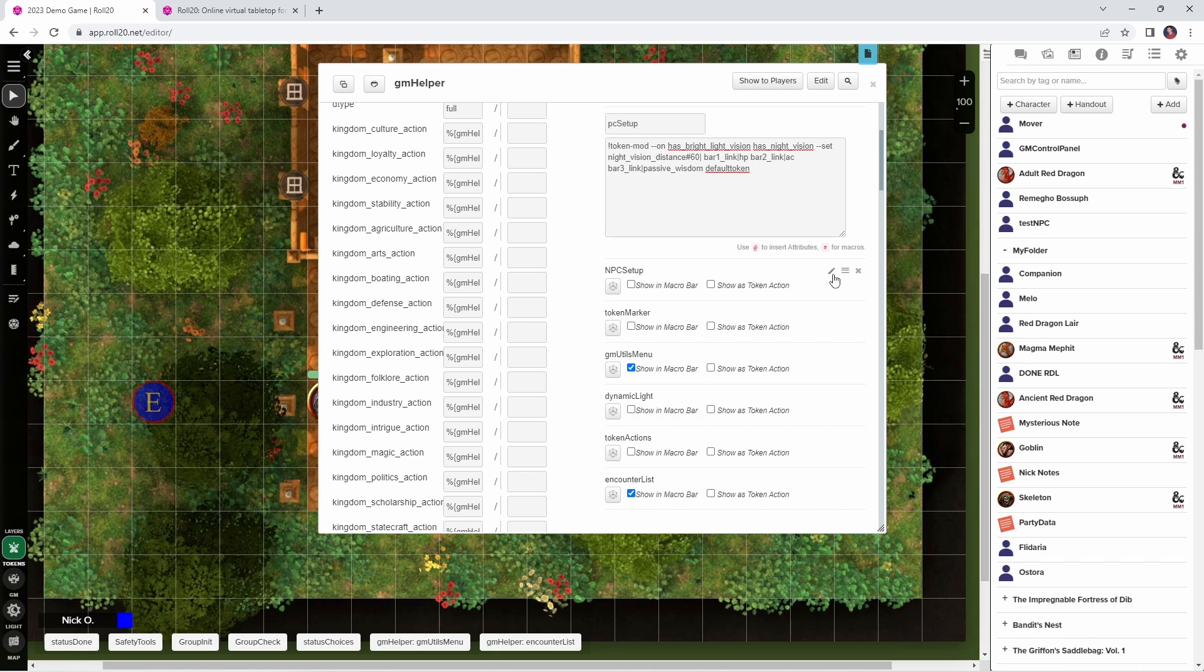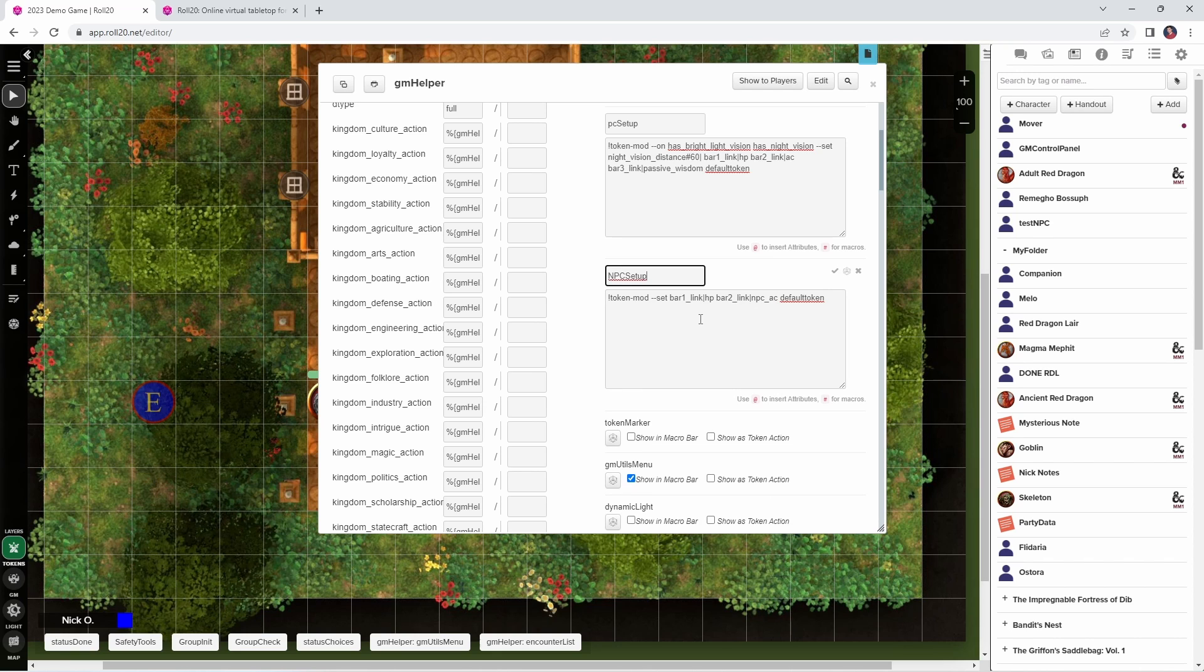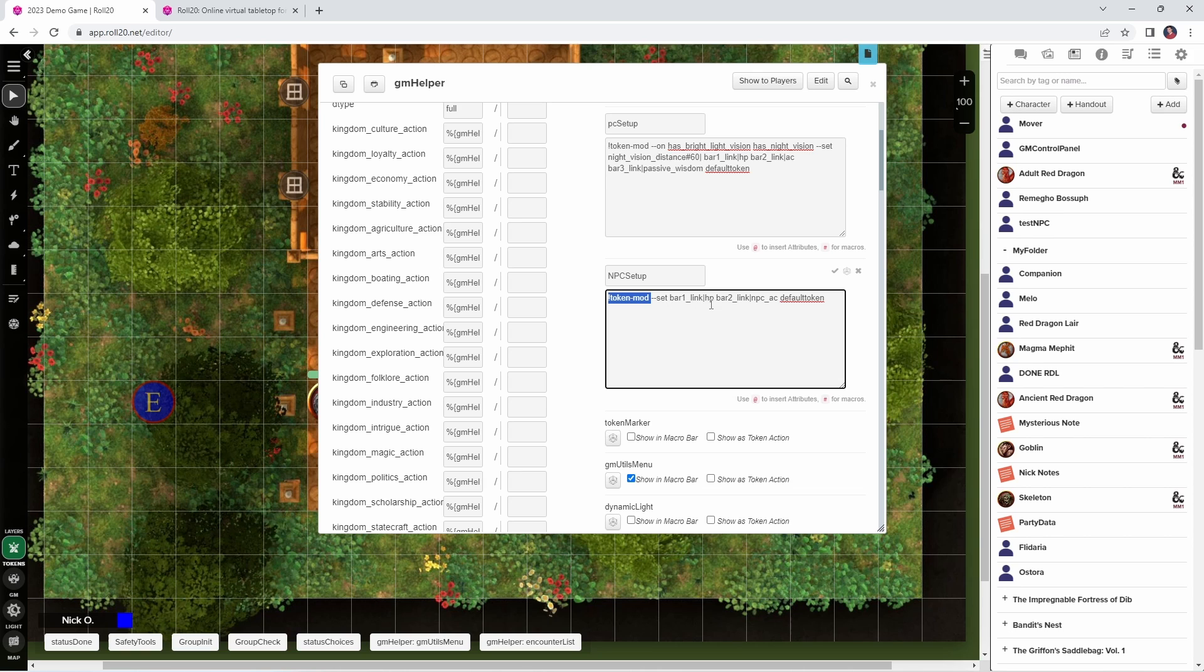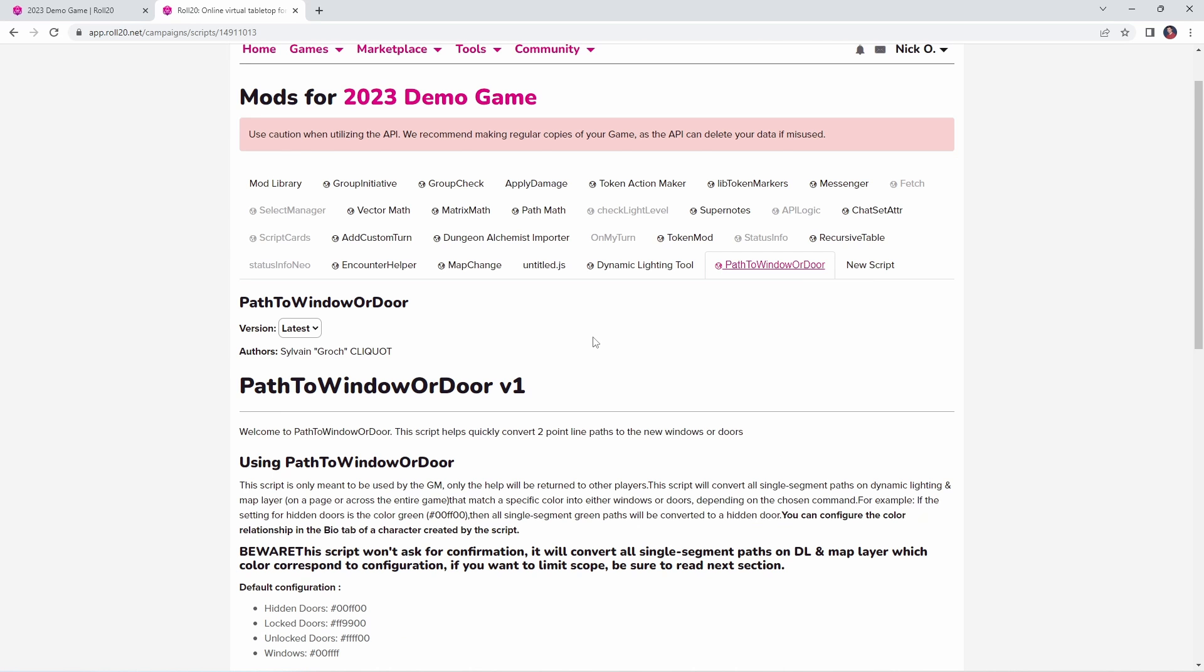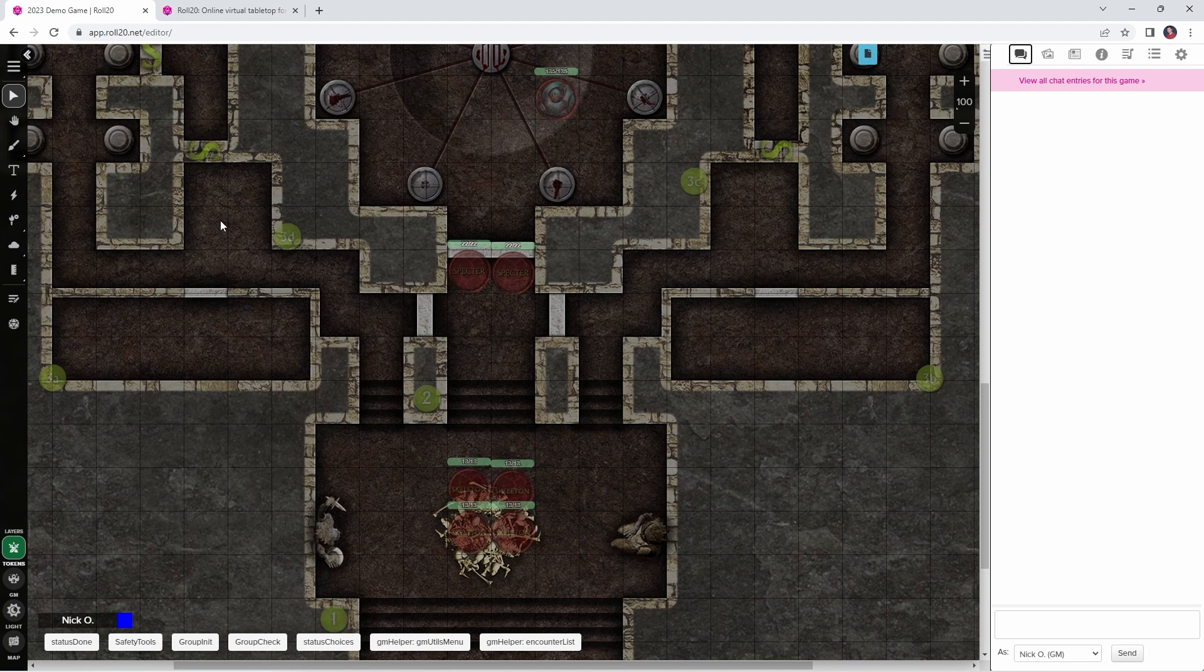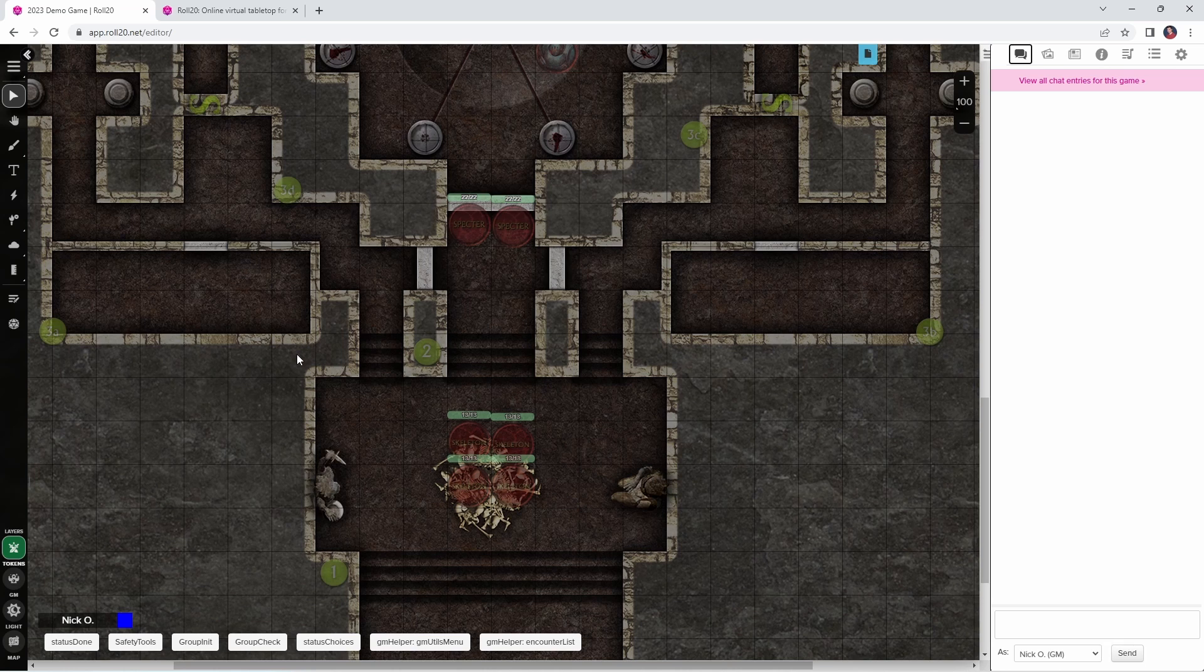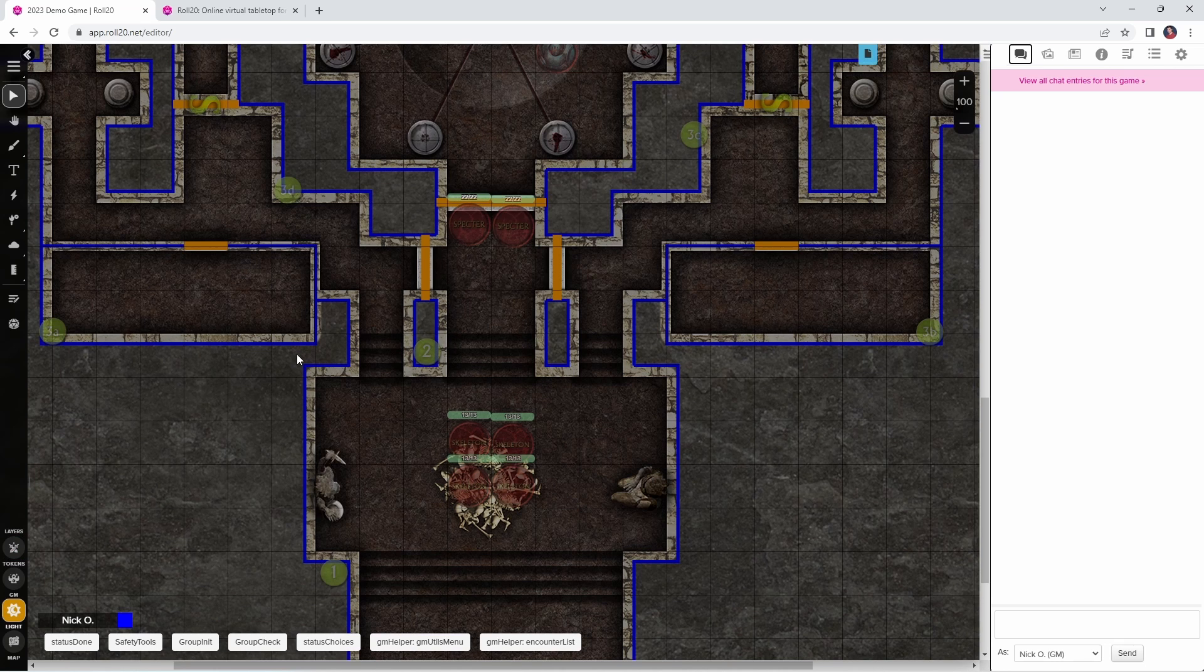And then I have a similar macro called NPC setup, which I use when I set up NPCs. Again we're calling token mod, we're setting bar 1 to be HP. Now NPCs in 5e have a property called NPCAC, so that's what we use when we're setting their armor class, and then just like before, we're updating the default token. And I don't bother with vision settings or passive perception for the NPCs, although I could if I wanted to. Next up we come to Path to Window or Door, which was developed by the fantastic Sylvain Grouch Clickquat. If you use published modules in your games, you'll know that many of them haven't been updated to use Roll20's new doors and windows system, so this mod quickly converts lines that represent doors into actual doors. And I've done an entire video on that, and I'll put a link to that video down in the description.